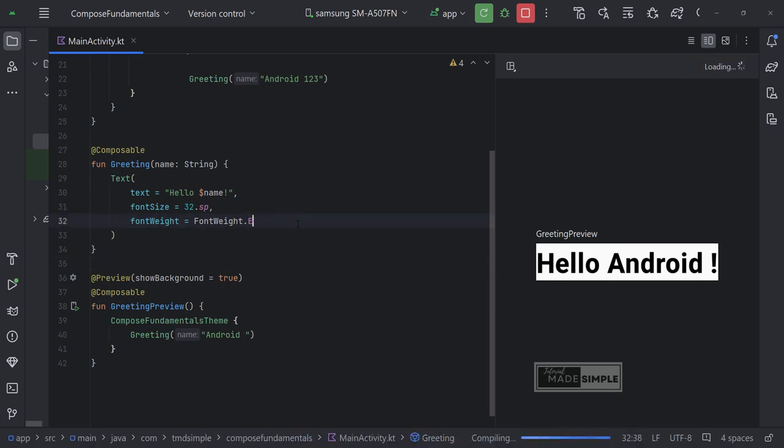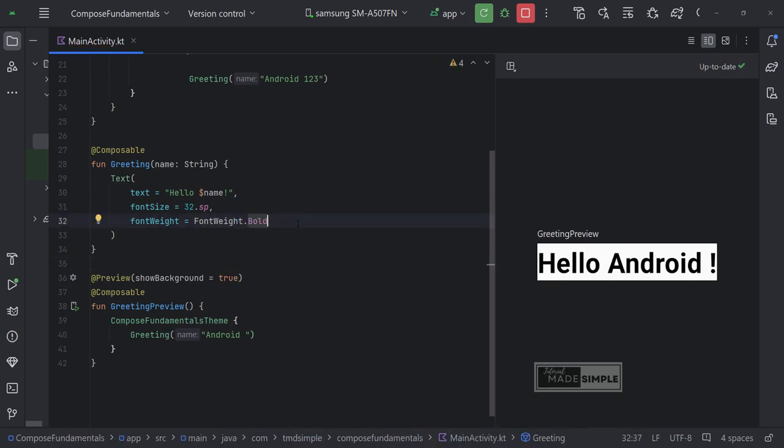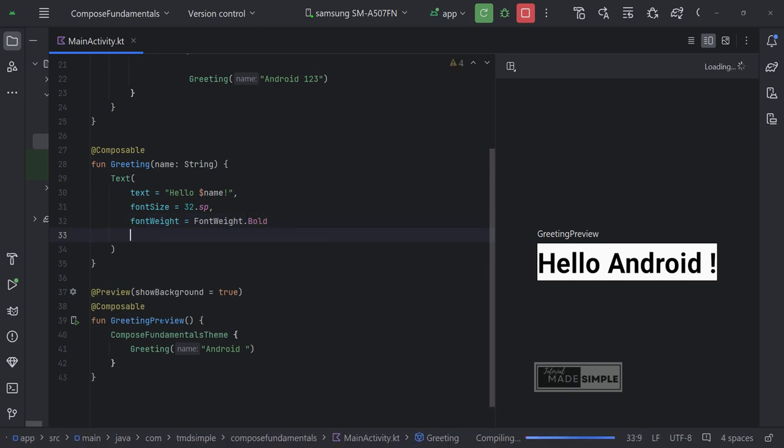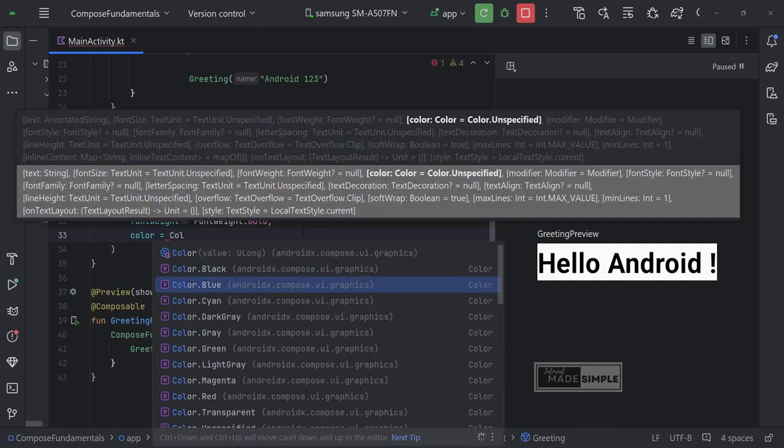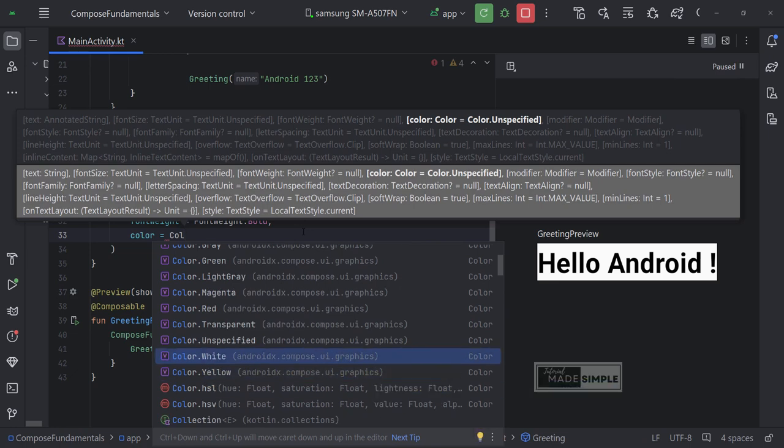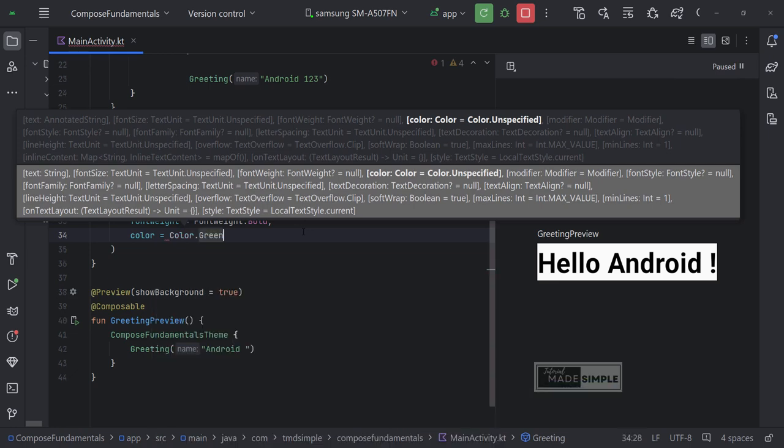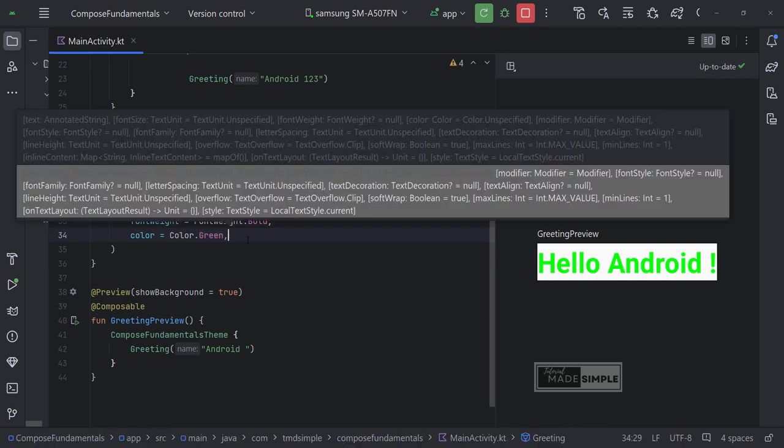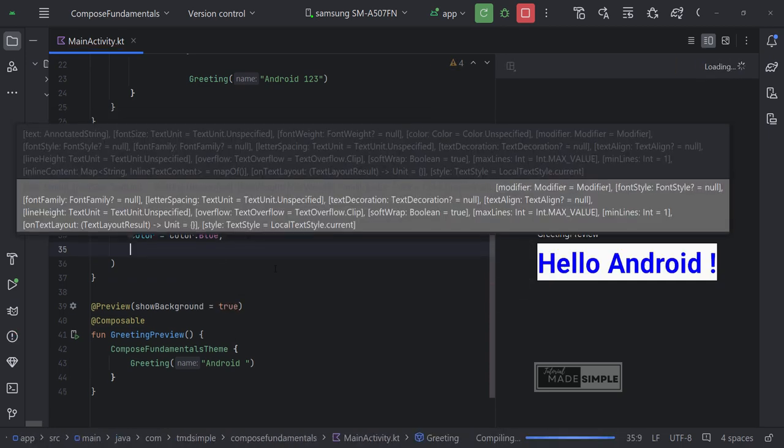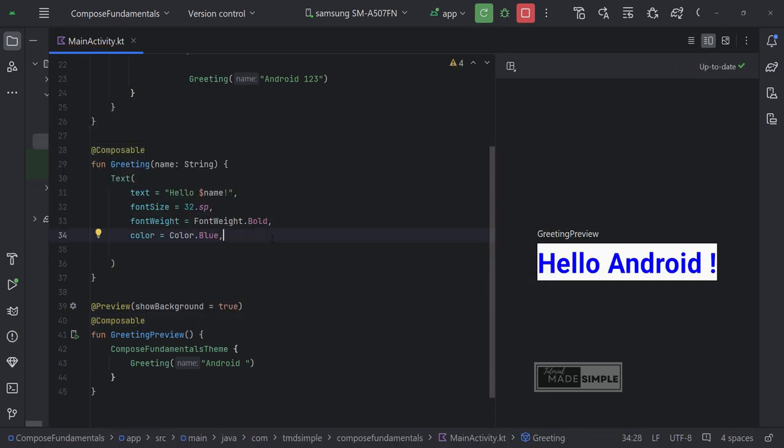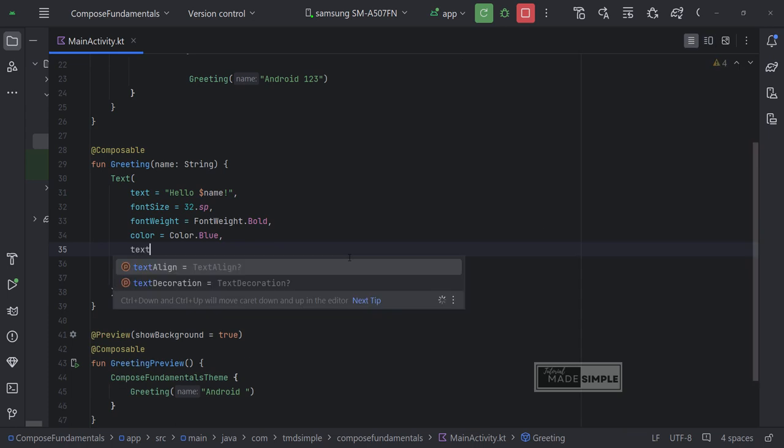If not you may need to refresh the preview. To change the text color we just need to set color parameter. We can see in the preview, the text color is updated accordingly.